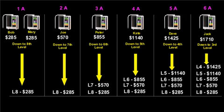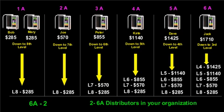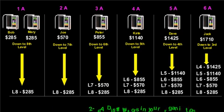The last thing I will talk about is the company-wide bonus pool. You can share on this once you are a 6A2 distributor, meaning that you have two 6A distributors in your organization. Once this happens, you are eligible to share in the company's worldwide sales profits.